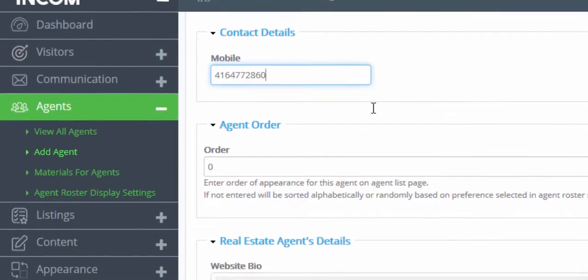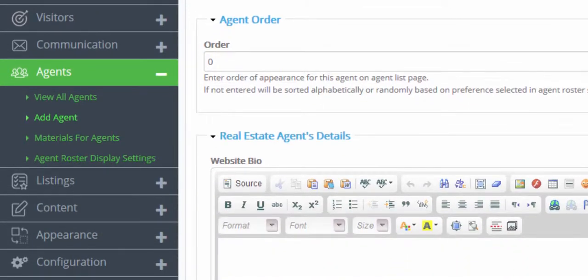The agent order identifies the order that they will be in once they are all organized into your roster. So if you wish for this agent to be the first, second, or third, you can identify the order here.